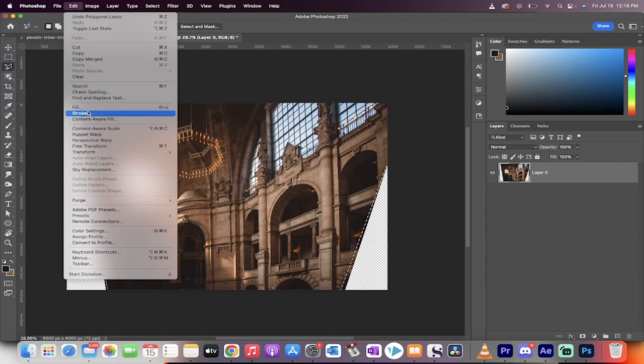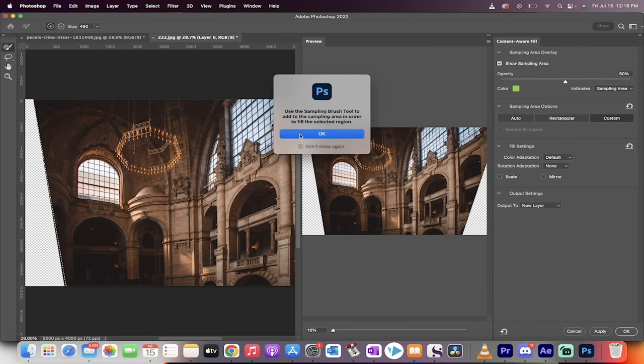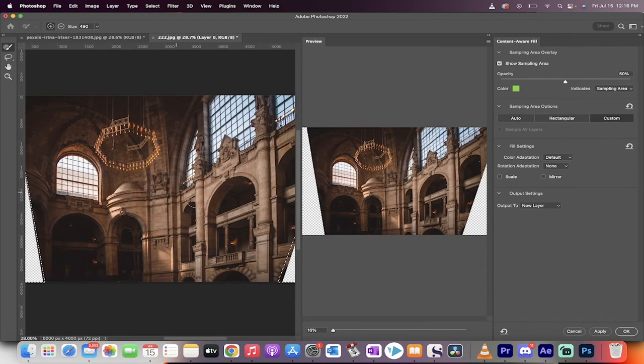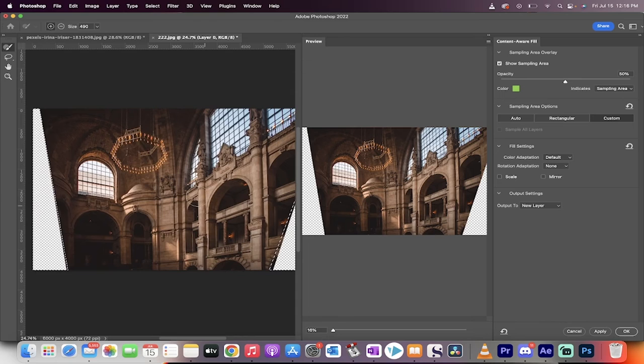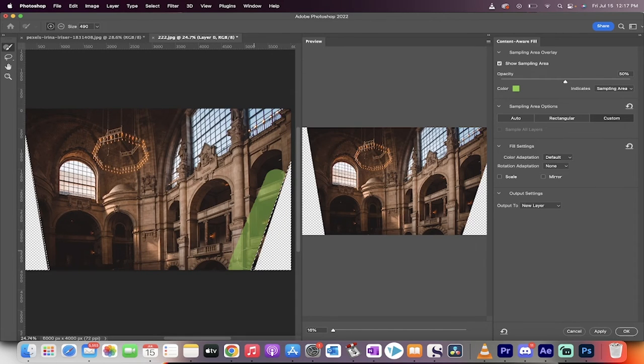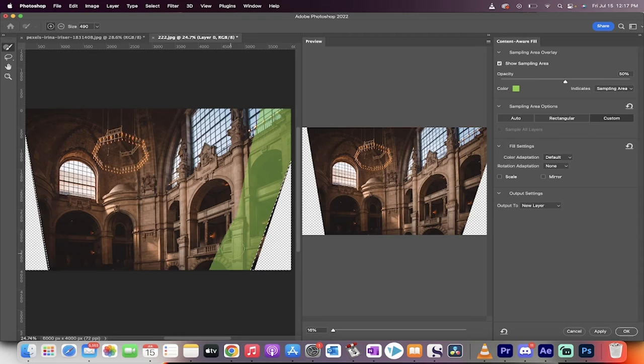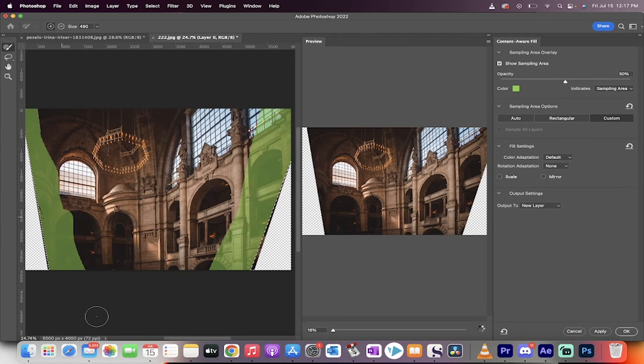Edit Content-Aware Fill. And now watch what happens. Nothing. We've got to brush in what we want the Content-Aware Fill to consider. So I'm going to basically brush in this area here. You don't really need to brush in the middle. And then I'm going to brush in around this area over here, something like that.